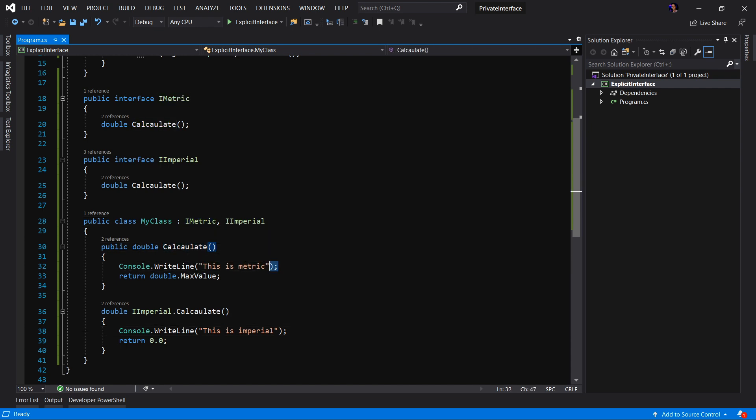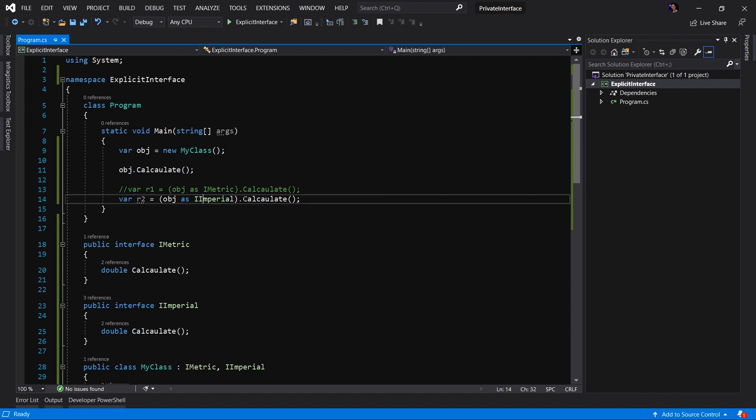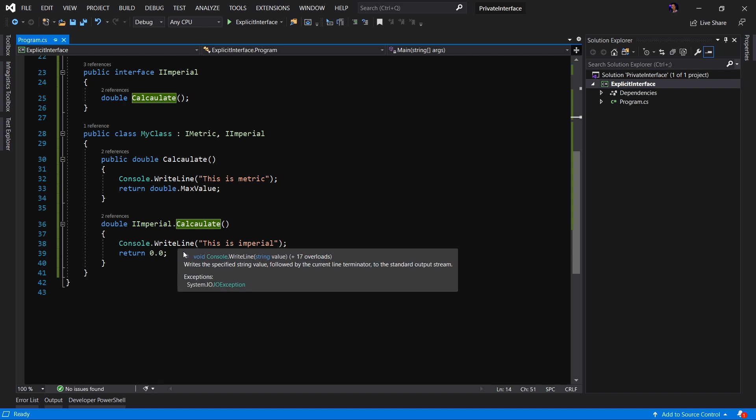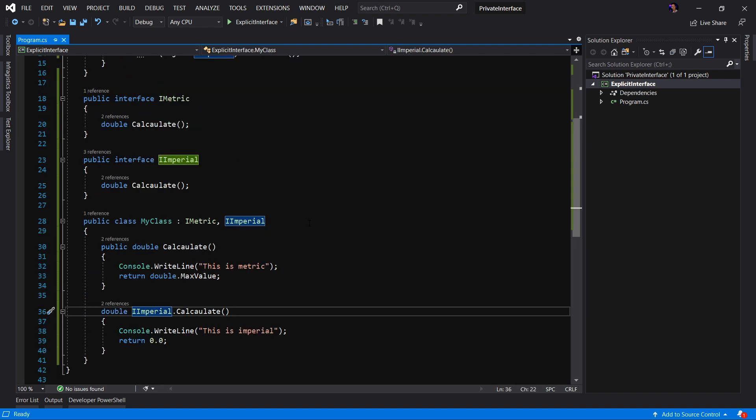And that's because we have changed the API to publicly expose the metric implementation. Therefore we're getting this is metric. However, we are casting the object as I imperial to access the explicitly implemented method of calculate on the I imperial interface. And that's really all there is to using explicitly implemented interfaces to either resolve conflicting methods or to hide your implementation of an API.